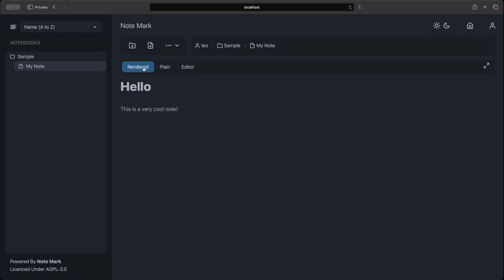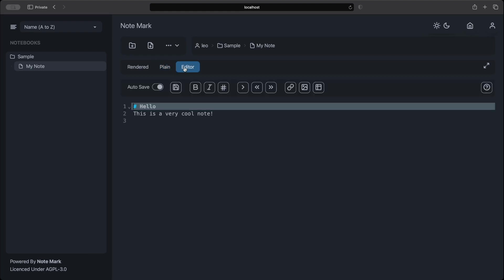Now we can navigate to the rendered button. This will show us what our note looks like as rendered markdown. We can also view the plain view which will just show us a read-only view of the editor. Let's move back into the editor and make our font bold.